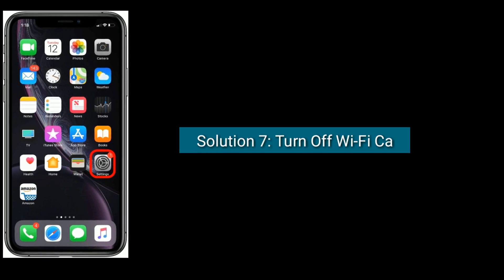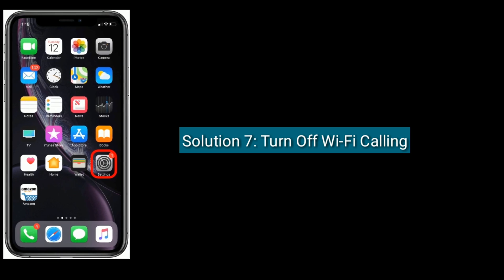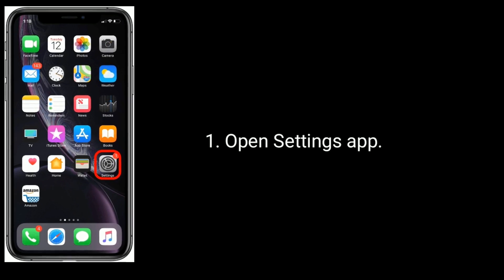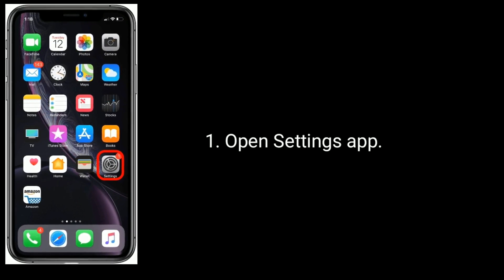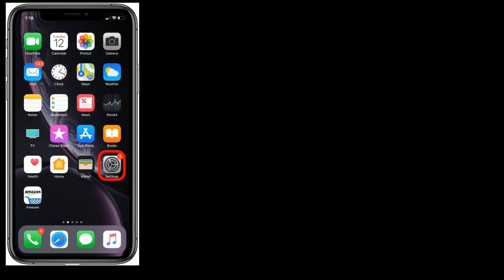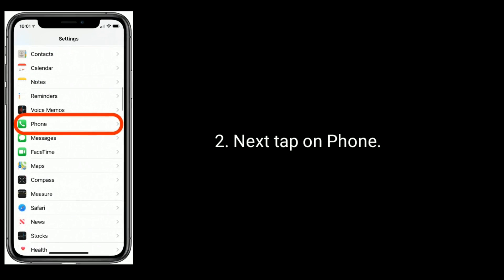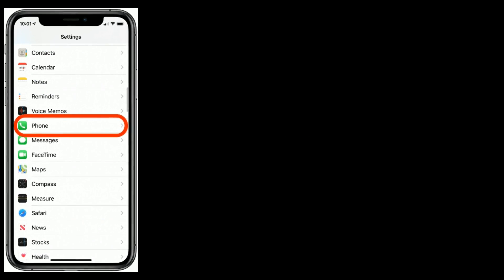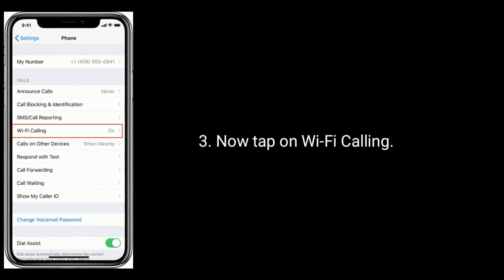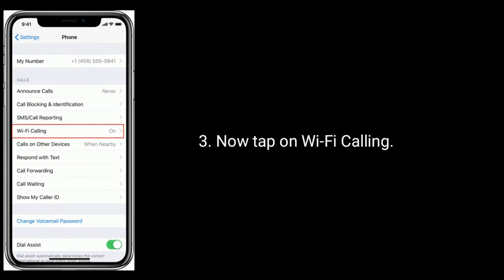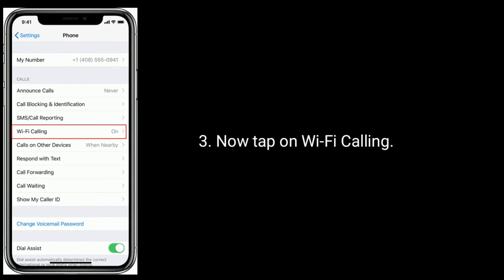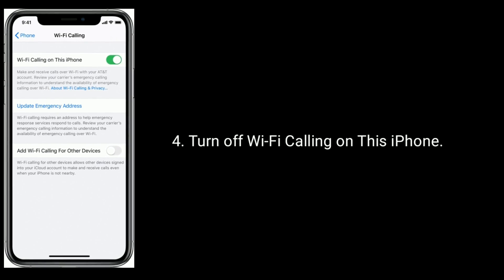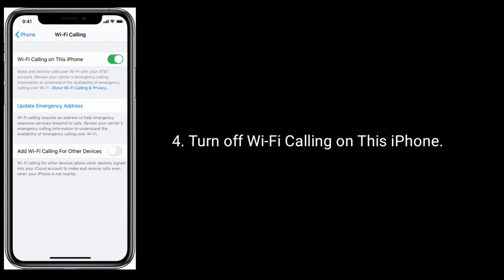Solution seven is to turn off Wi-Fi Calling. Open the Settings app, then tap on Phone. Now tap on Wi-Fi Calling and turn off Wi-Fi Calling on this iPhone.